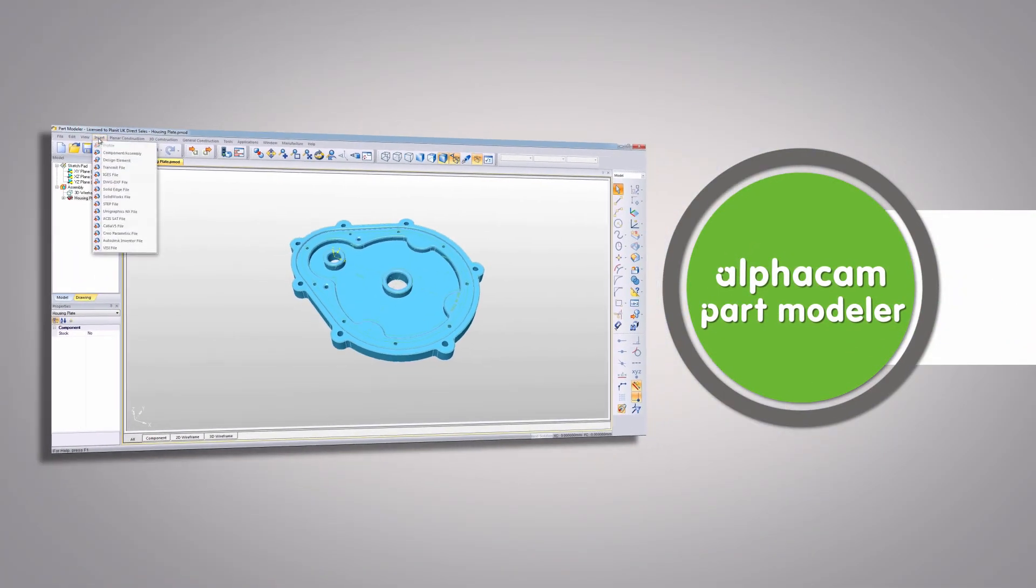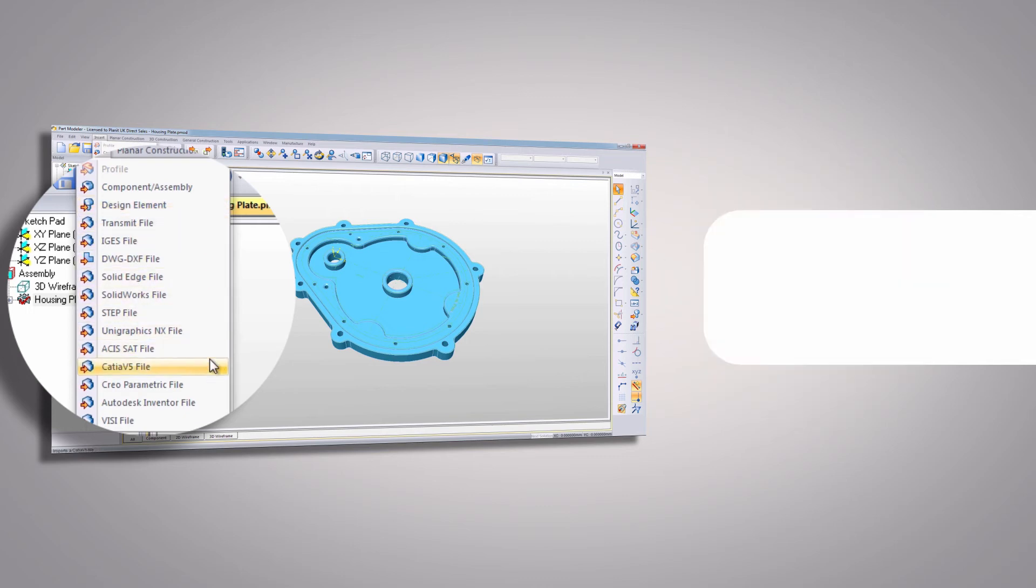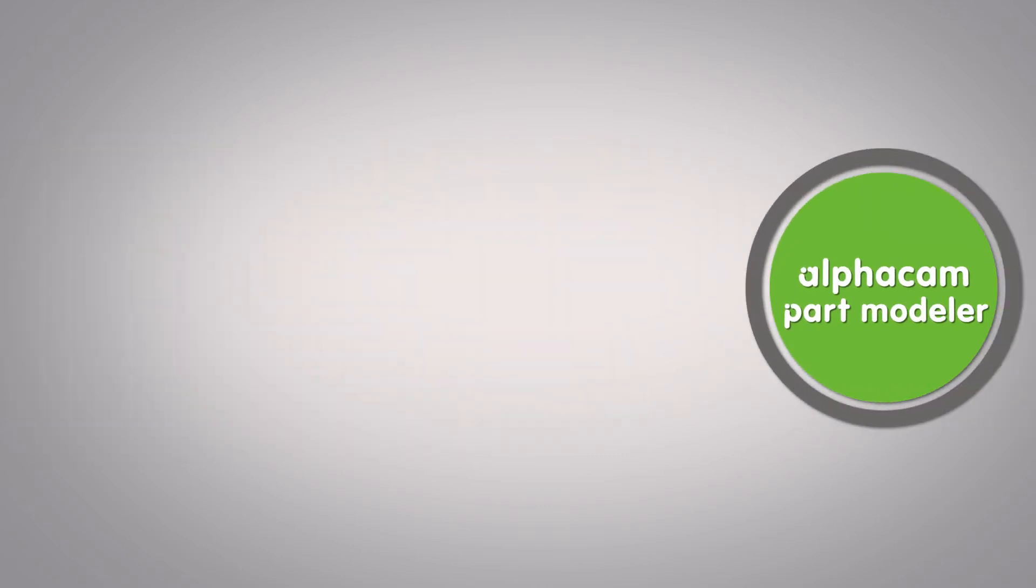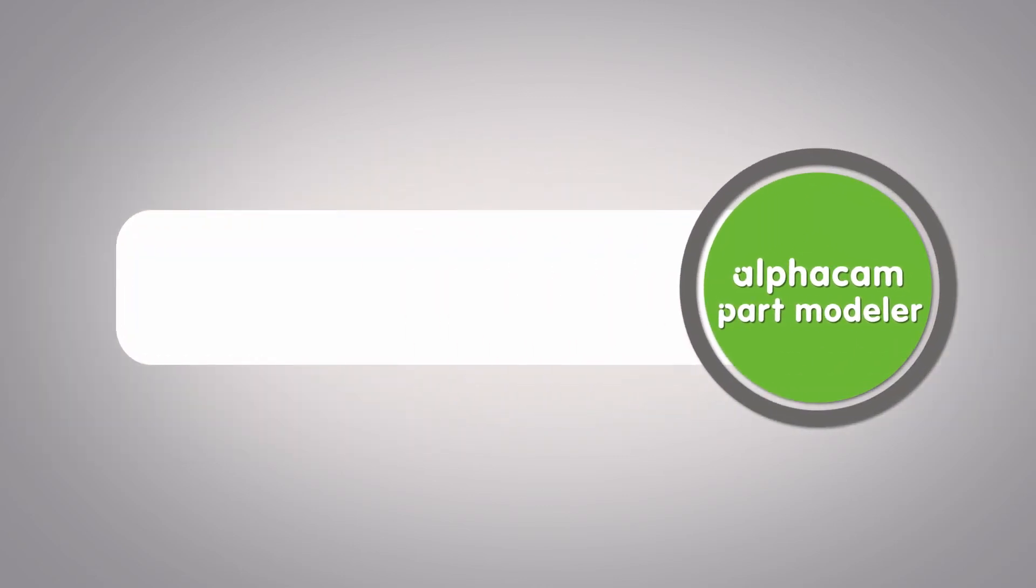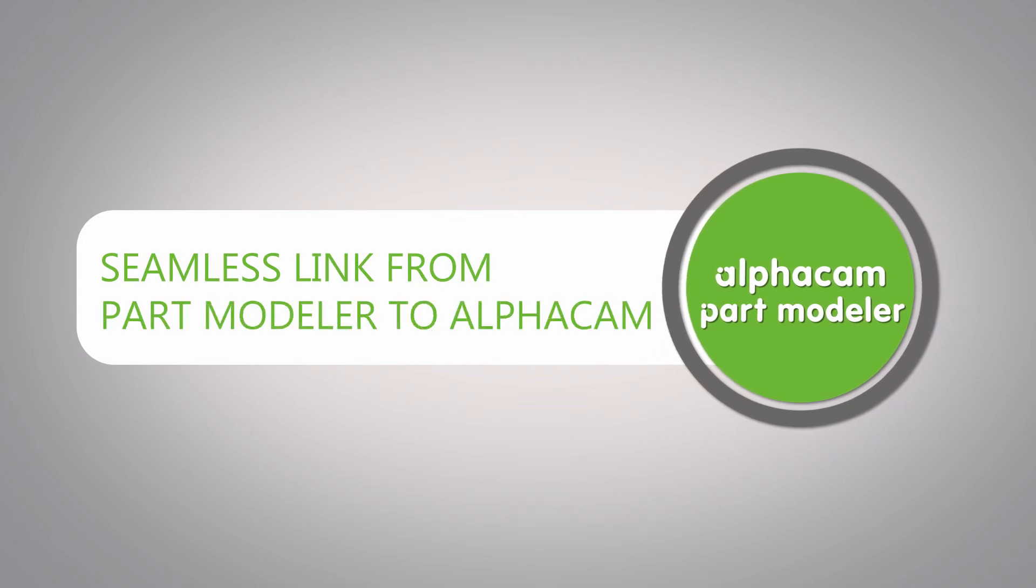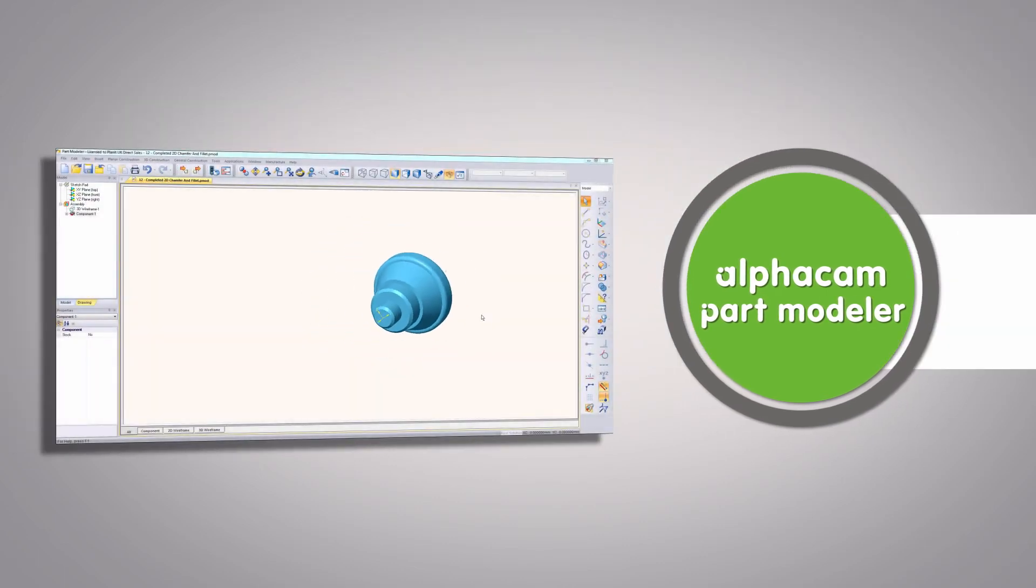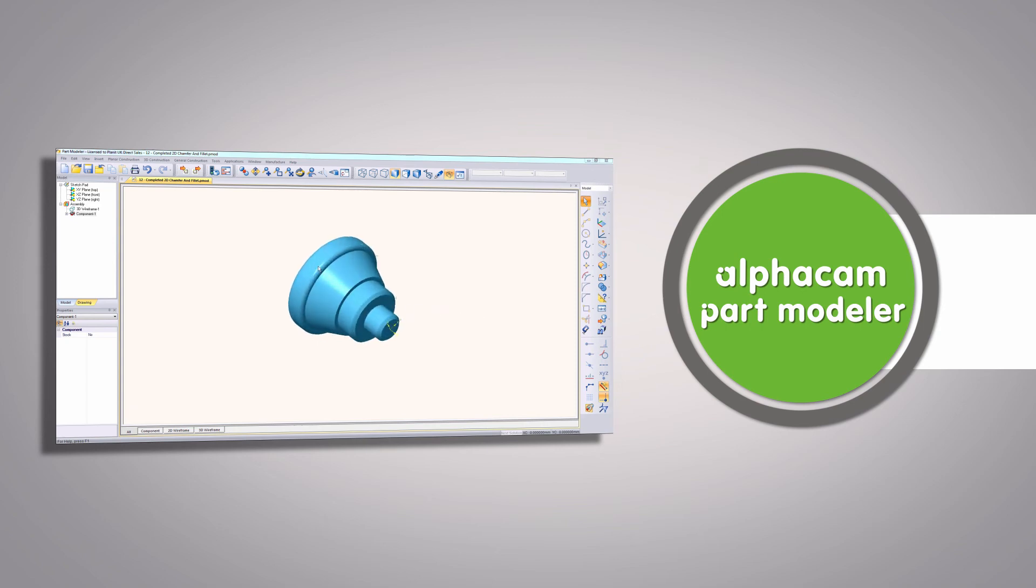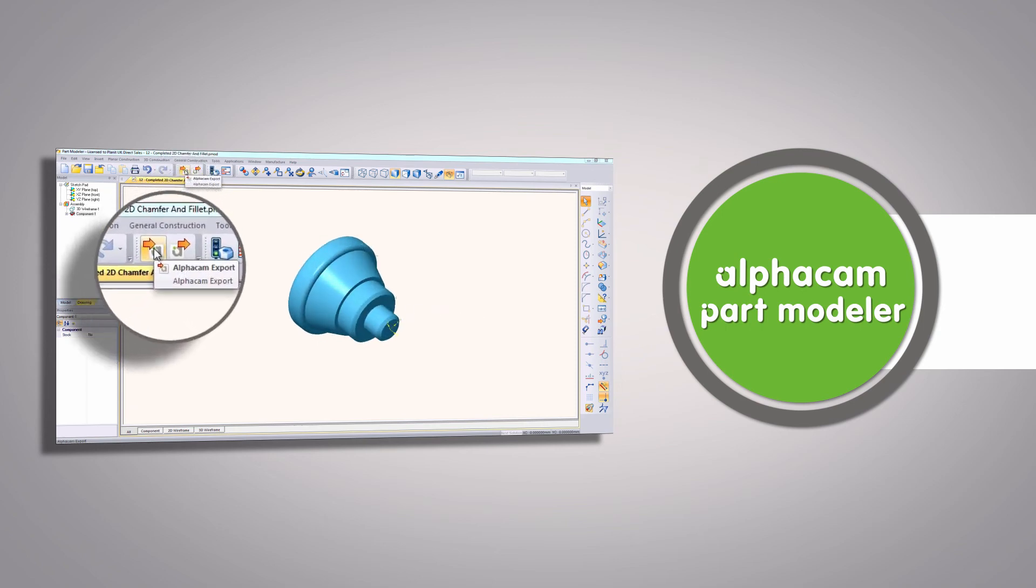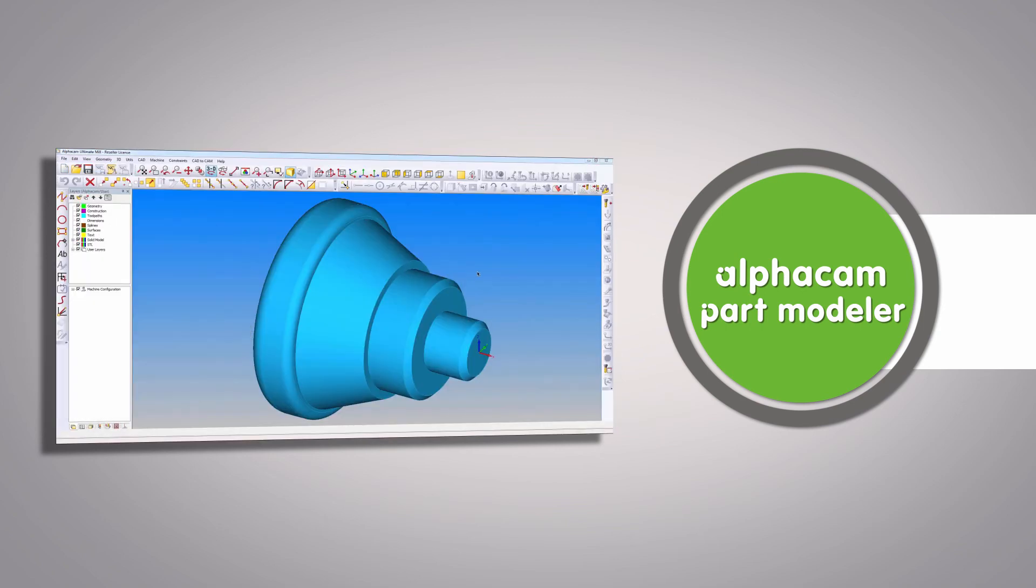Including SolidWorks, Inventor, DXF, STEP files, and many more. Quick links within alpha cam part modeler allow geometry to be pulled directly from alpha cam and solid models to be passed to and from alpha cam.